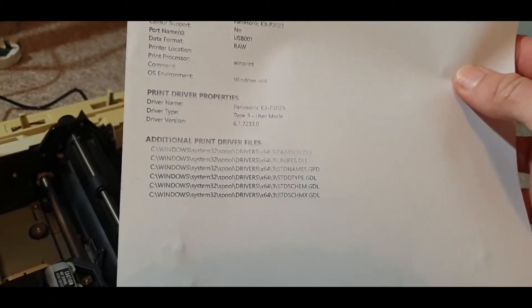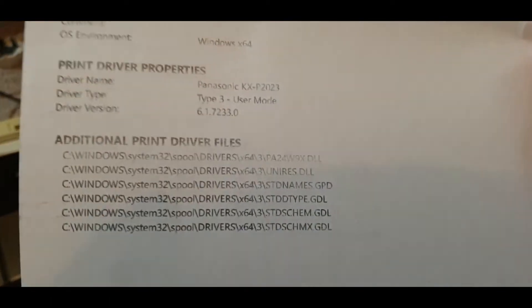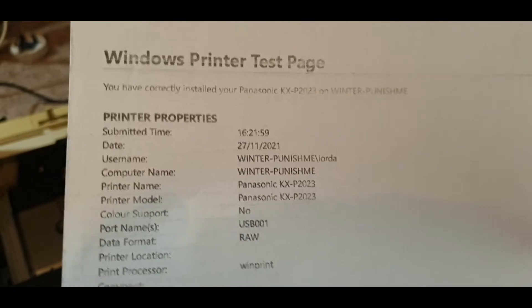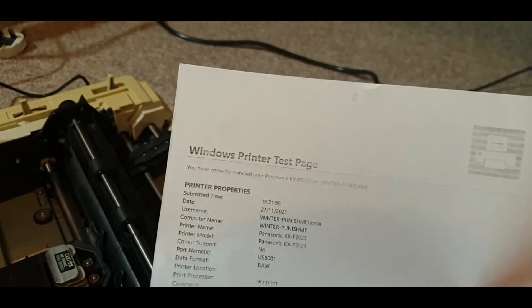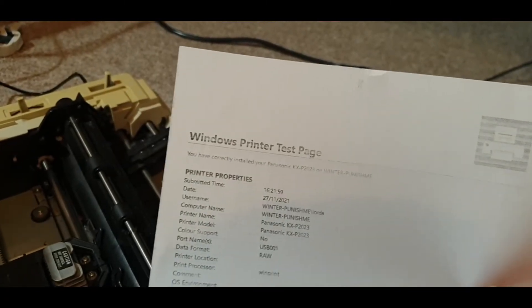There we go. That is pretty good. It's a little bit faded here and there, but it's expected for a printer which is as old as this and has been in storage for a very long time.